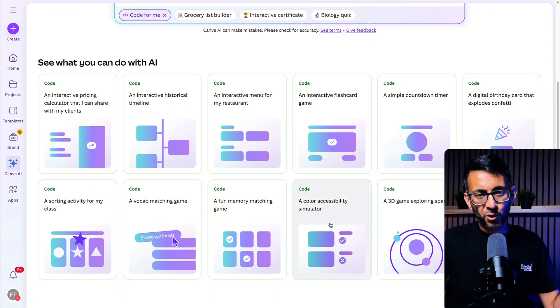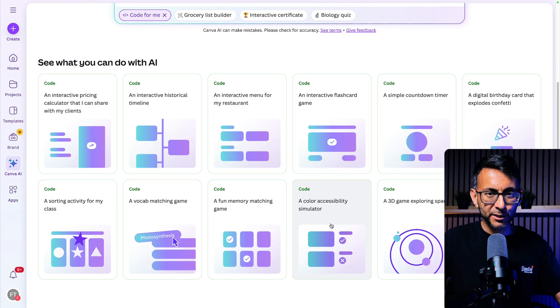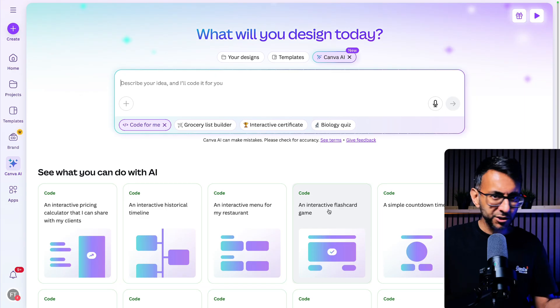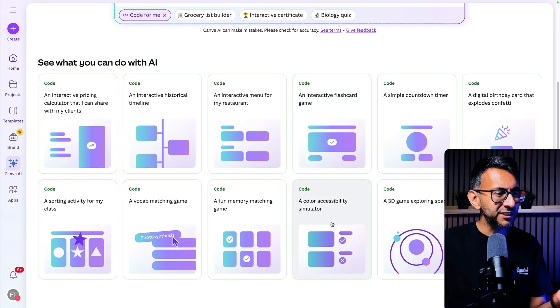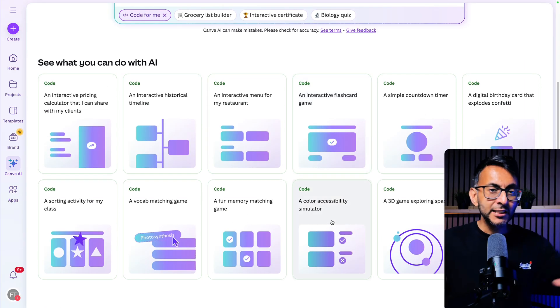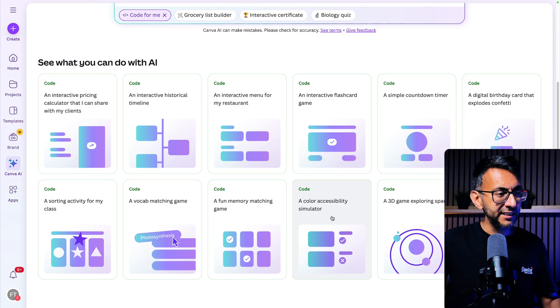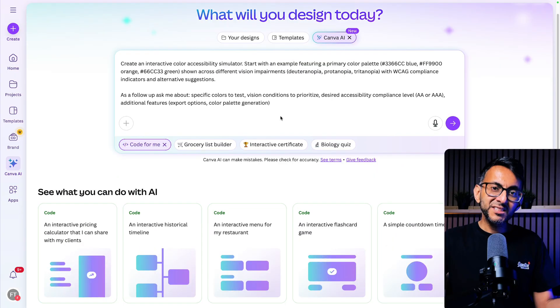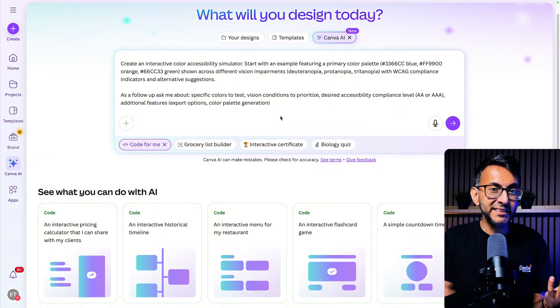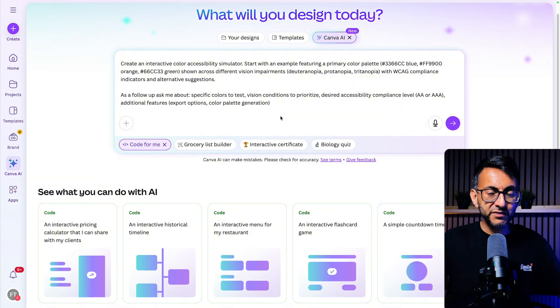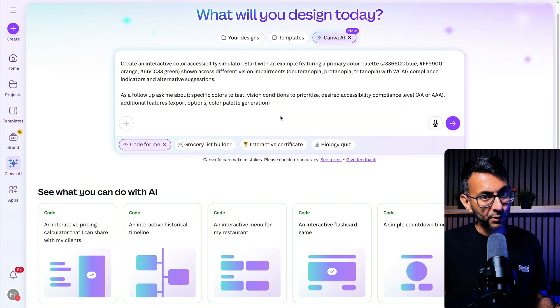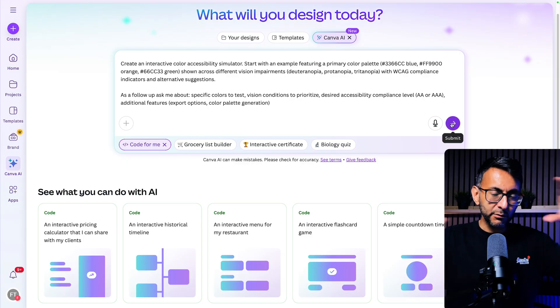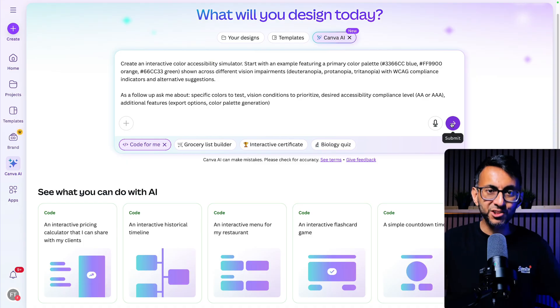And then it starts to say to you, well, what do you want to build? And it's already got some examples down here, like an interactive certificate. But if you just scroll down, it now gives you an idea of what you could create. Take a look at this one down here called Color Accessibility Simulator. So what I did was, because I wasn't too sure about how far can we push Canva coding and what will it actually generate for us, I went and clicked this.